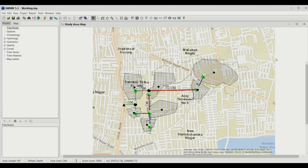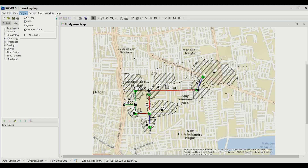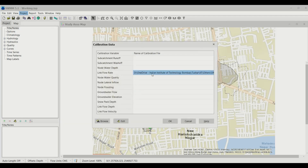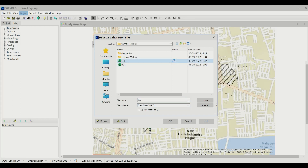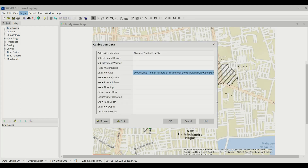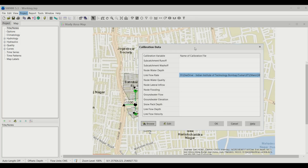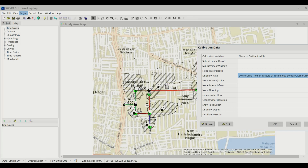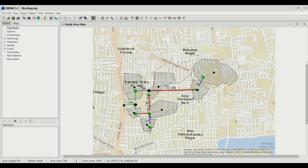In this video we will learn how to calibrate our model, what parameters measure the efficiency of our calibration, and what parameters affect the shape of the hydrograph. To begin, add the calibration data by going to Project, then clicking on Calibration Data. Browse to select the calibration data file — this data shows the flow at different time durations at conduit number 9. Click OK.